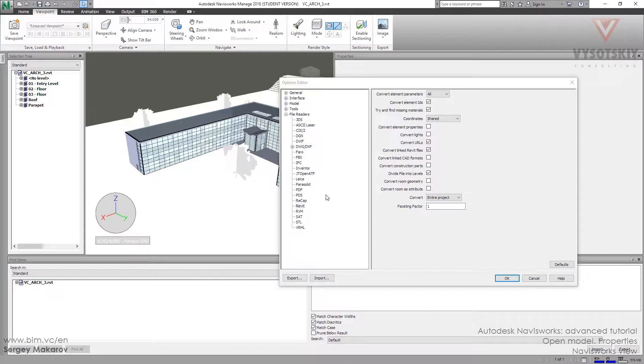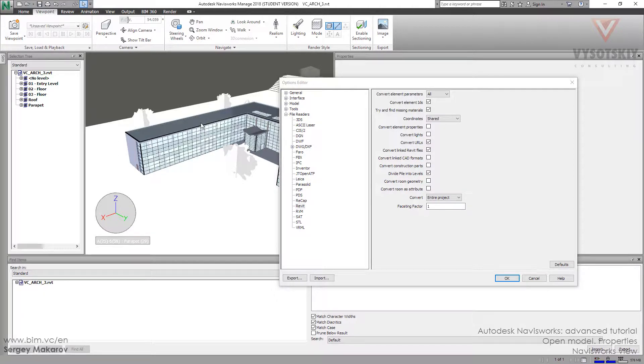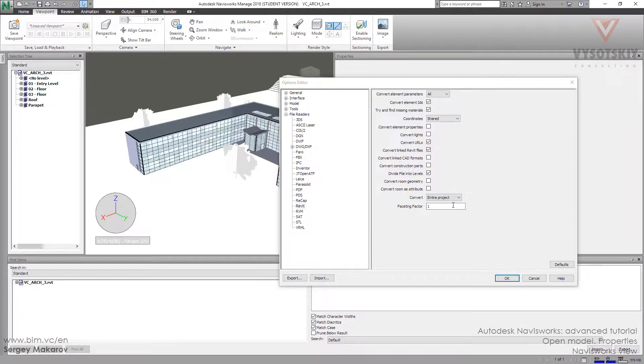Let's continue with geometry settings. We can choose what objects from Revit model we want in Navisworks Scene and what objects we don't need. Now we have the default option like entire project, so we are getting entire project elements in this model.